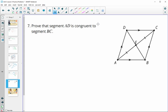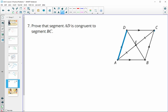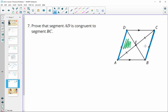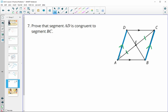Number seven: prove that segment AD is congruent to segment BC. We want to prove those two segments are congruent, and we can do that by proving the two surrounding triangles are congruent. If those triangles are congruent, then the segments are congruent by corresponding parts. We're given that AE and EC are congruent. We also know the two lines are parallel, which gives us alternate interior angles: this angle is congruent to this one, and this angle is congruent to this other one by alternate interior angles.